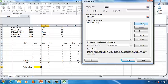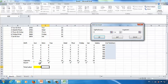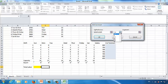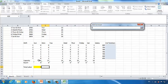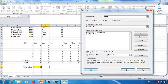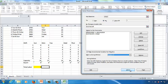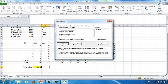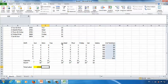Next, add the second constraint: the real number of workers for each day (cells E20 to J20) must be greater than or equal to the required minimum number of workers. Click OK. Make sure the non-negative box is checked. In the solving method, choose Simplex LP, then click Solve. The solution is found — click OK.